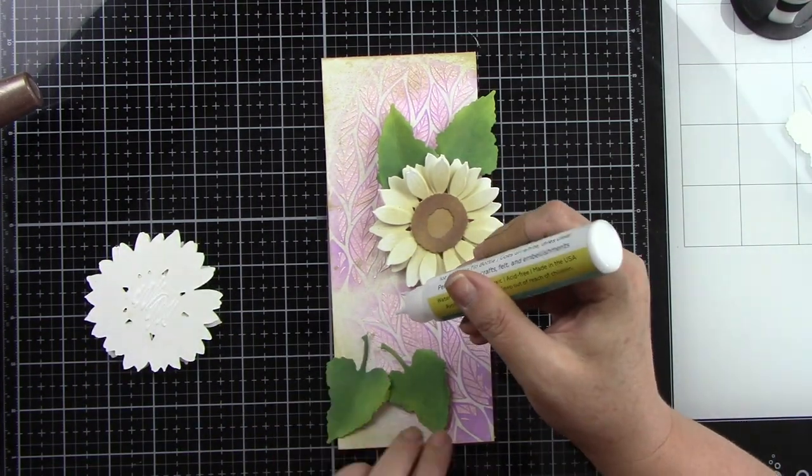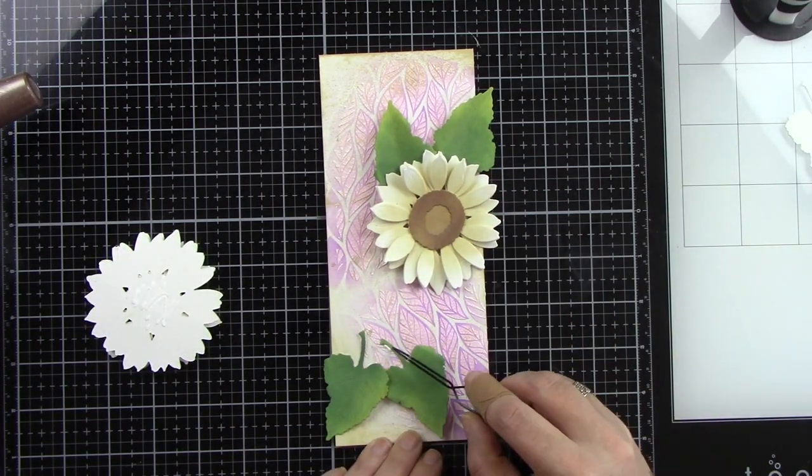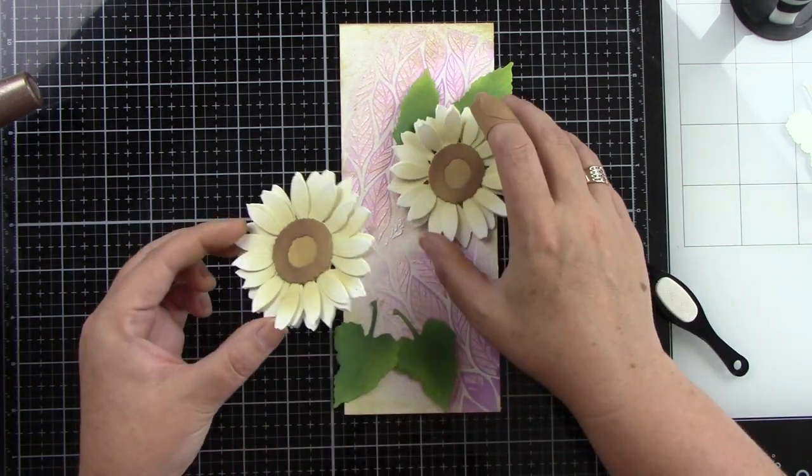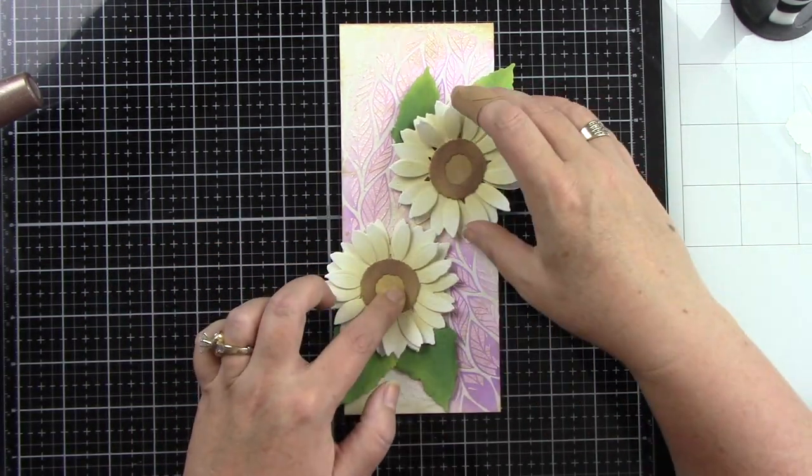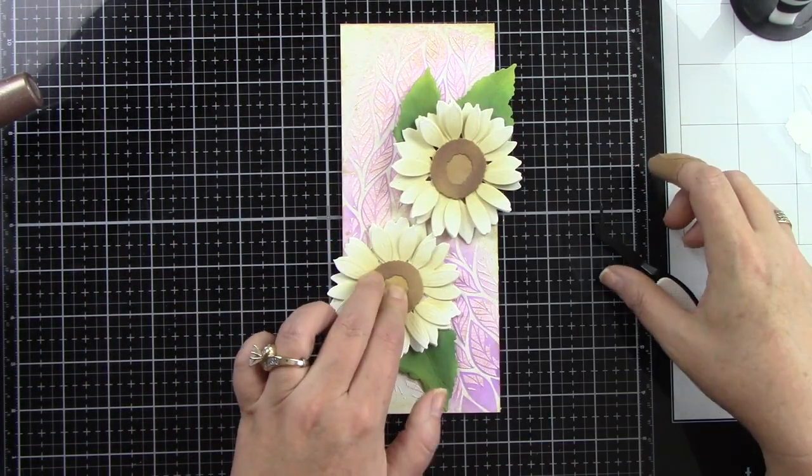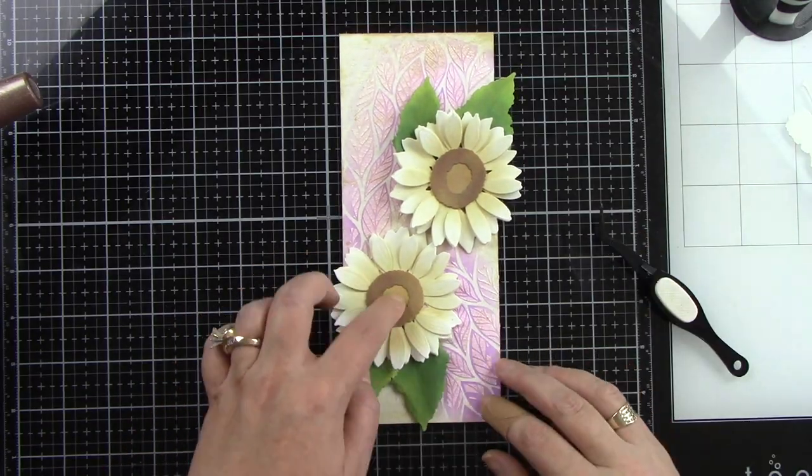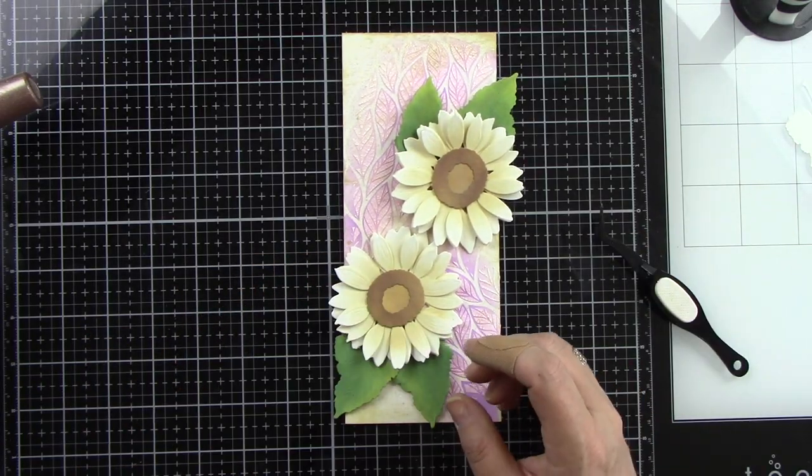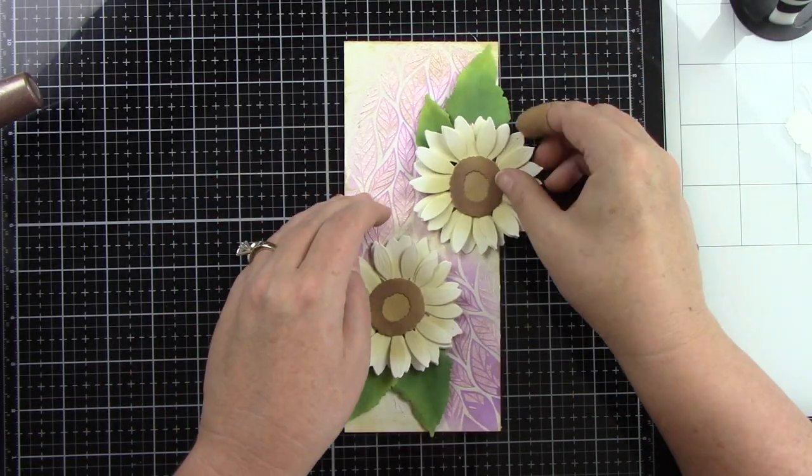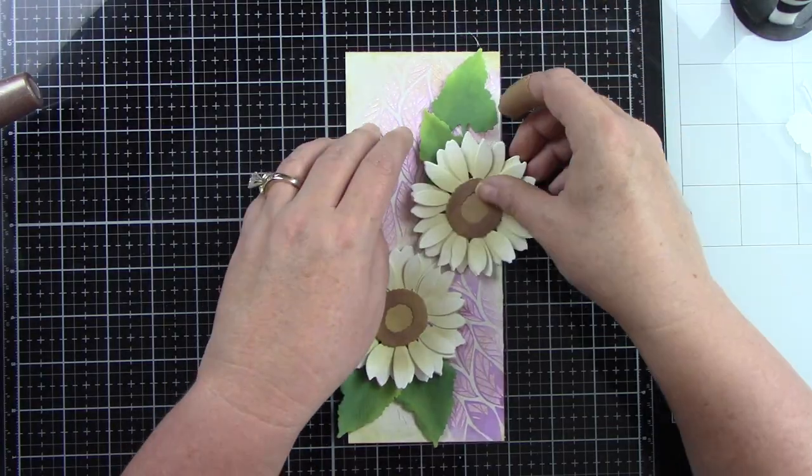So now I have my two sunflowers laid out and I'm just going to use some liquid glue to adhere them into place. I would use liquid glue when you're trying to attach things to stuff like texture paste or glitter anything like that because you need a really strong adhesion.